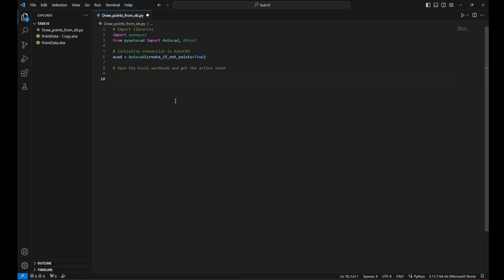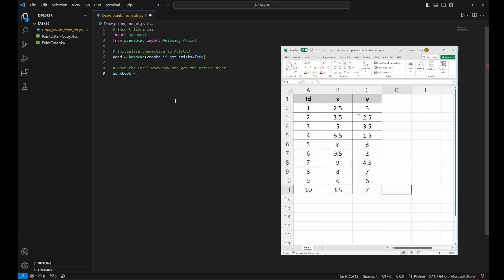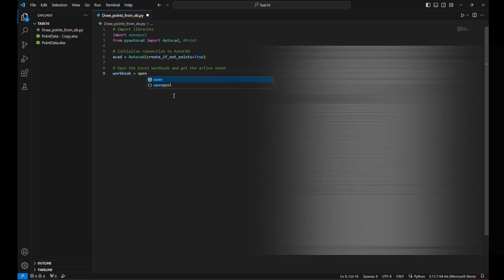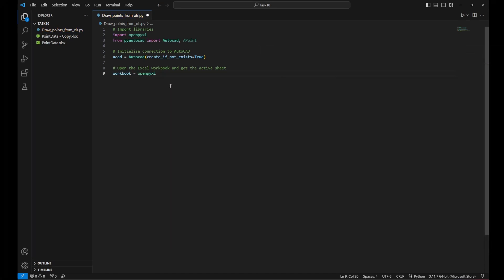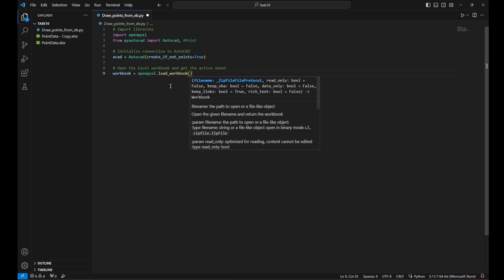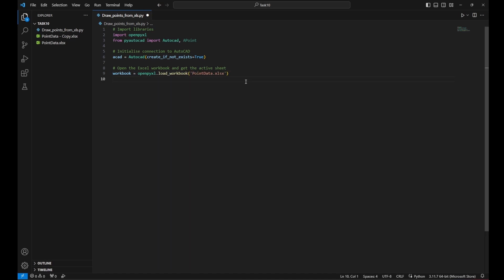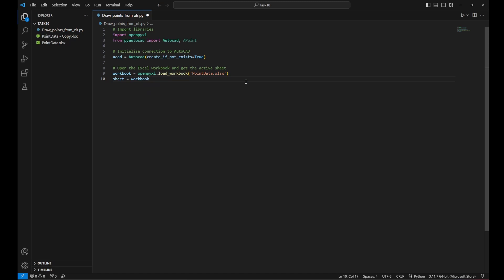This will open the AutoCAD software if it's not already open and it will make the connection between Python and the AutoCAD. And then I would need to open the Excel workbook and get the active sheet. So from workbook variable equal openpyxl dot load workbook. And I would give it the name of the file point data. Then I need to call the active sheet. So I created a variable called sheet equal workbook dot active.